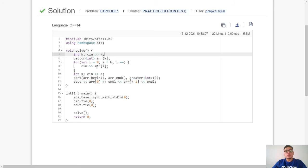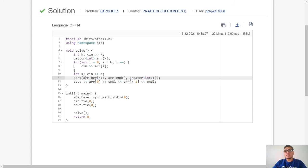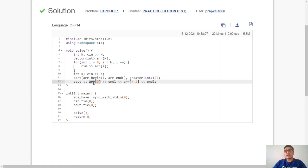Moving on to the code. So first I have processed the input and then we will use this function sort to sort the array in non-increasing order. To do this we will pass the starting pointer, the ending pointer and then we will call this constructor greater N. This sorts the array in non-increasing order. Finally we will print the first element array 0 and the kth element array k minus 1.